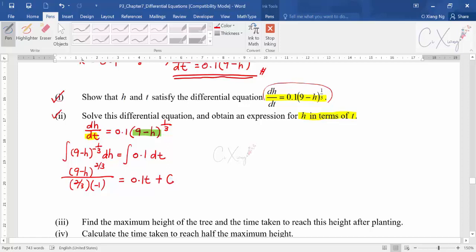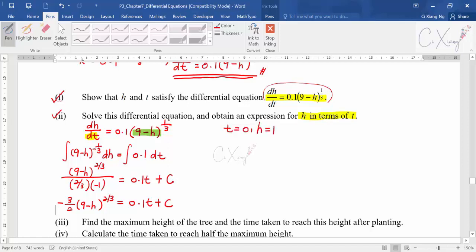Before substituting values, simplify the equation first. Then use the given condition: when t=0, h=1. Substituting gives 8^(2/3) = 0 + C. Since 8^(2/3) = 4, but applying the negative and the factor of 3/2 you get C = -6.